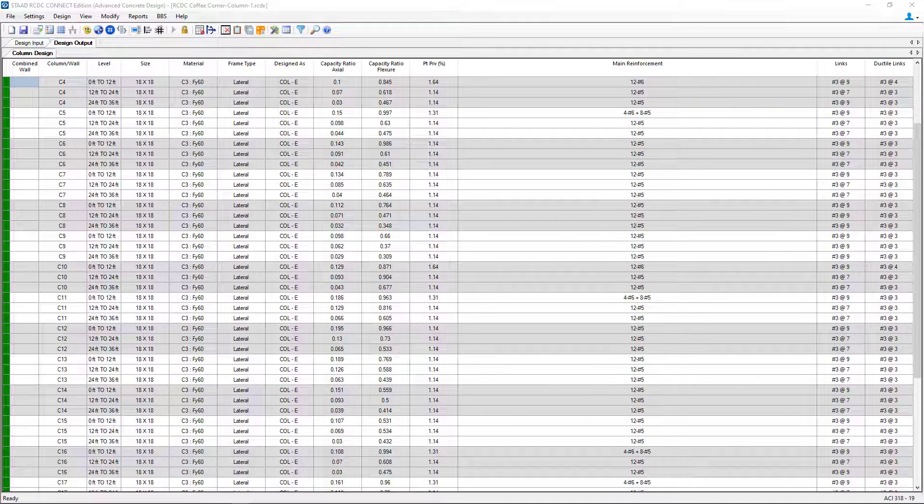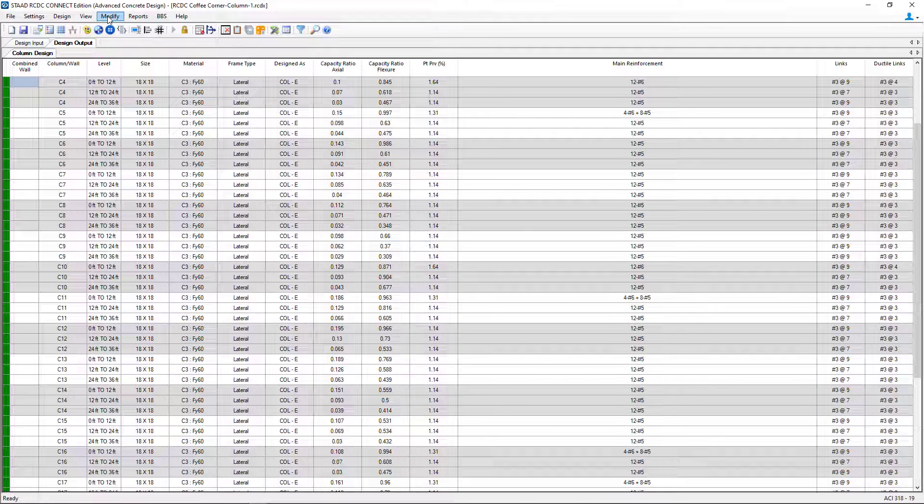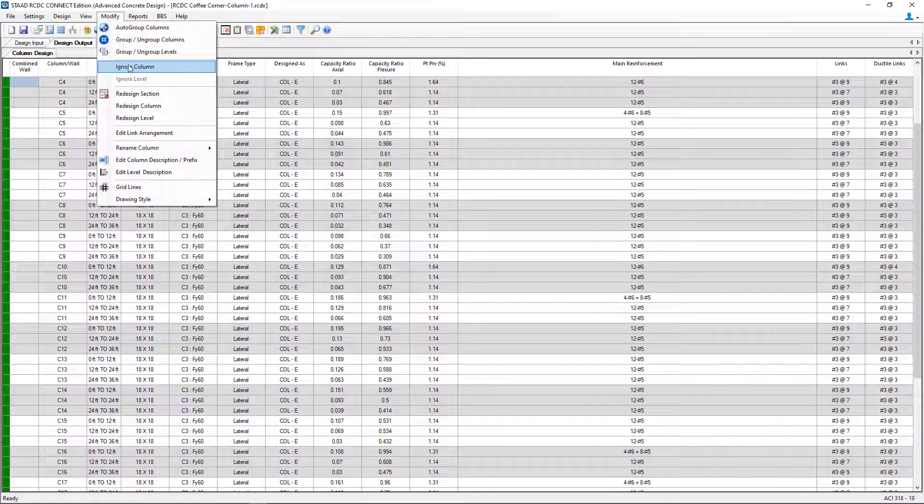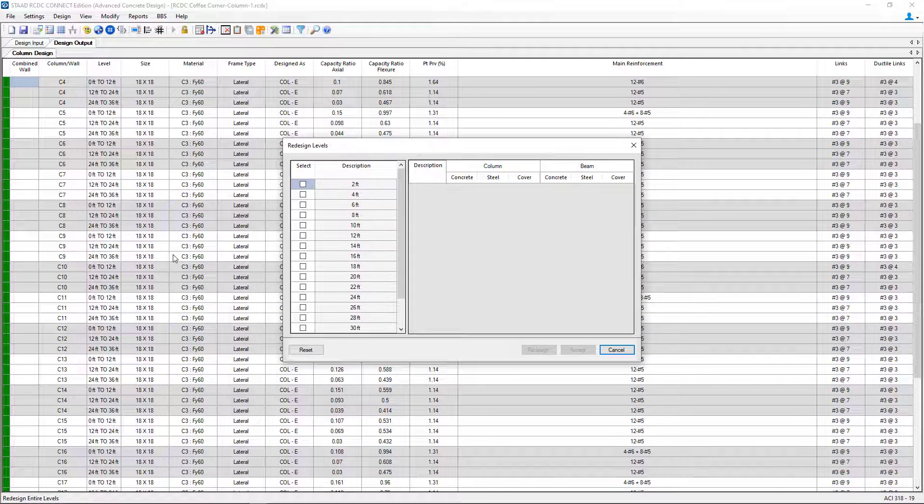In addition to being able to redesign a particular column from the start level to the end level, you're also able to redesign all columns on a particularly selected level. To do that, we're going to go up to the menu bar option. Select modify and redesign level.